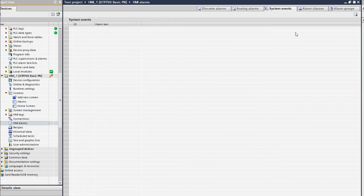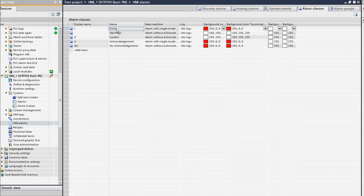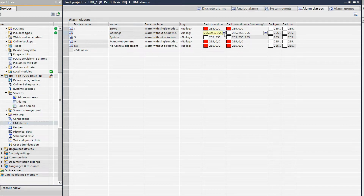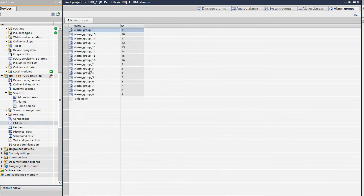For now I will deselect system events. Here you can see the display symbol: if the alarm is an error it will show the background color red; if the alarm is a warning it will show as yellow. For system it will show a dollar sign. You can also use alarm groups — for example, motor alarms in group one or other alarms in group two.